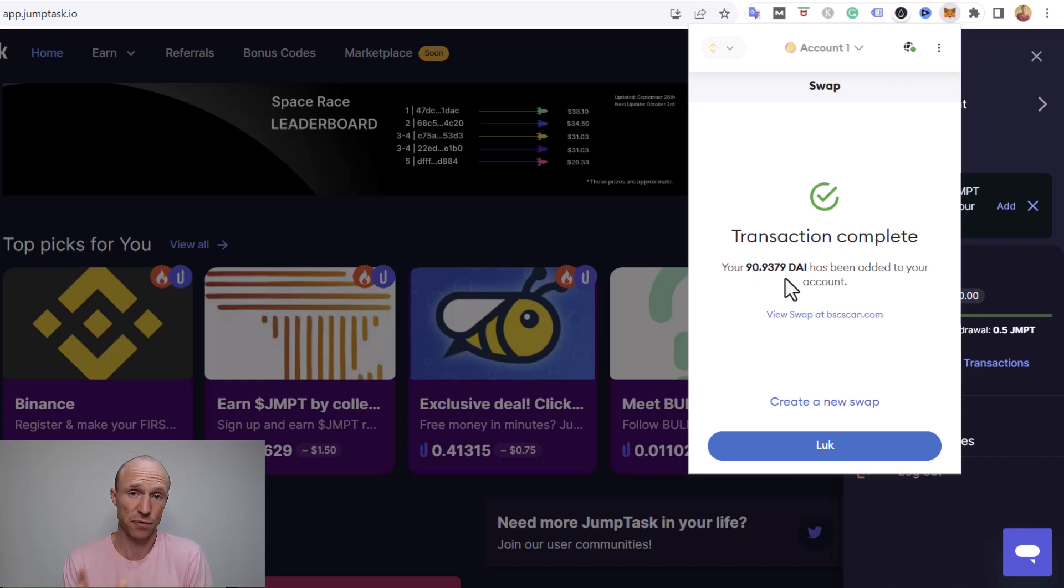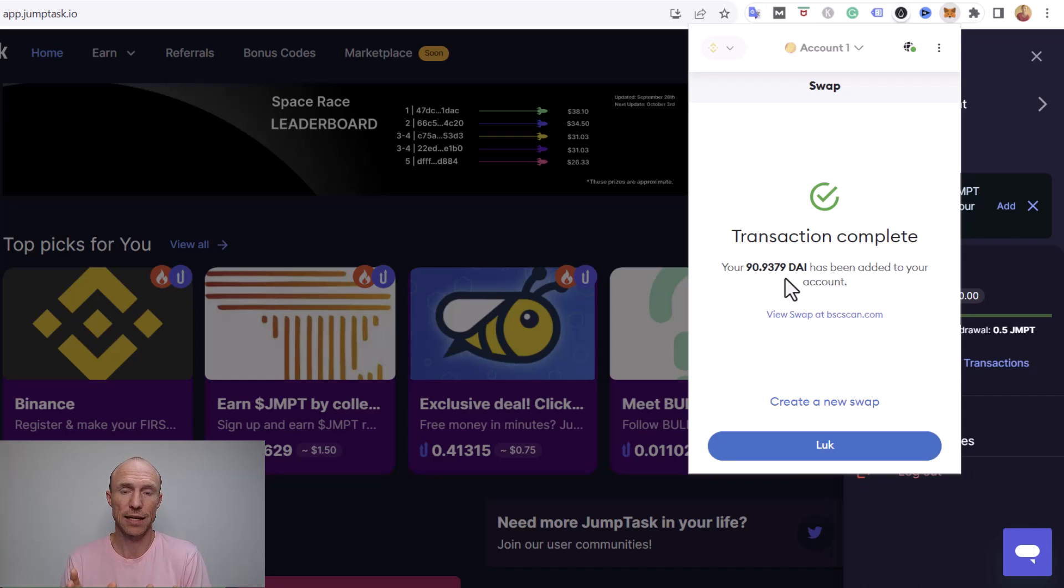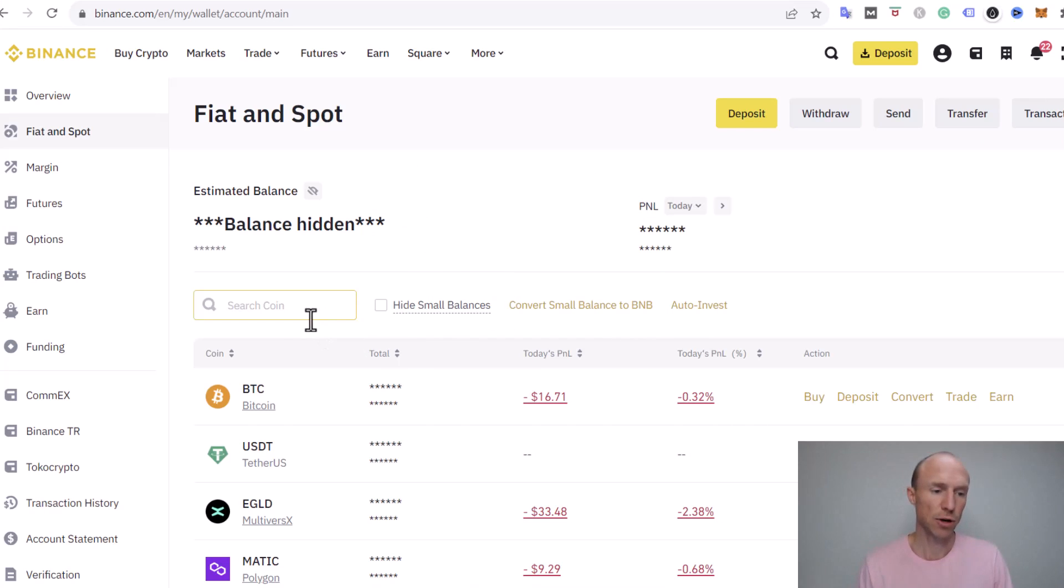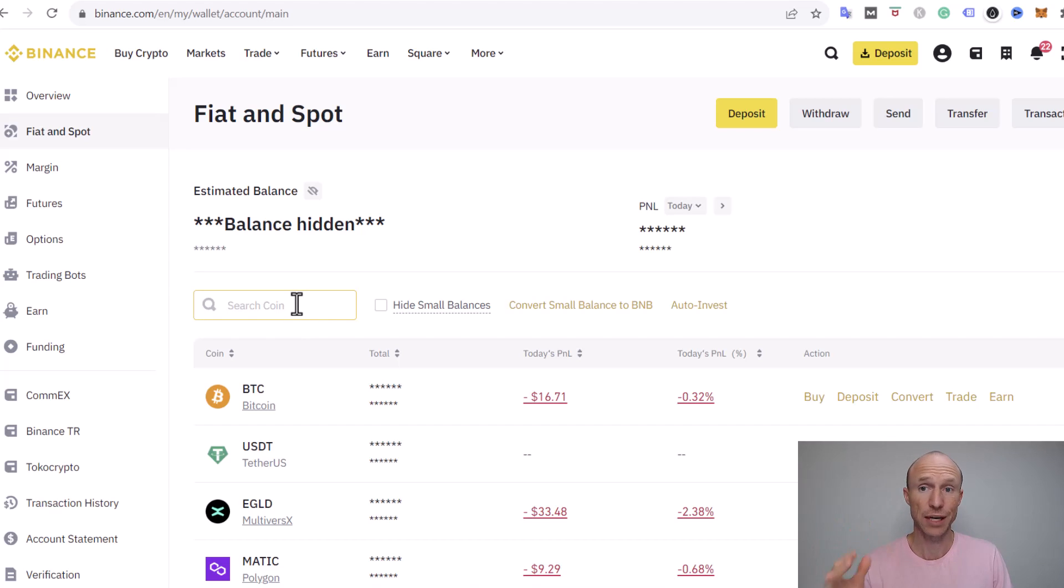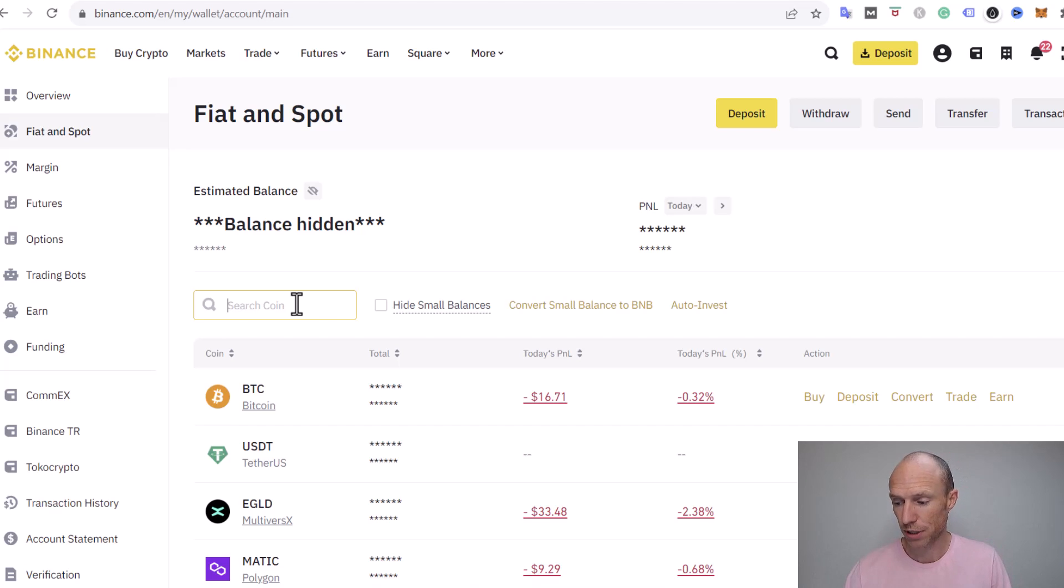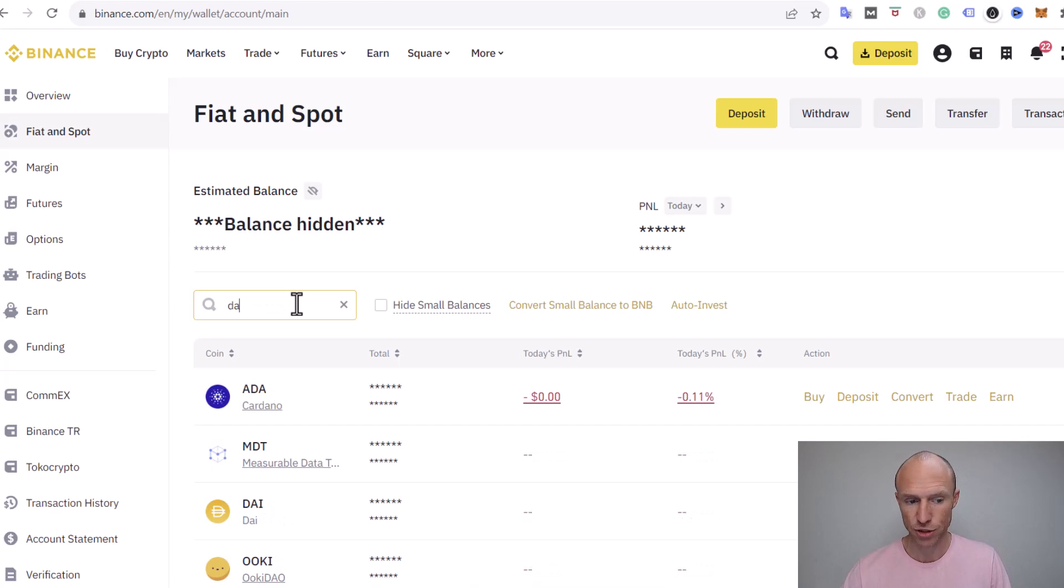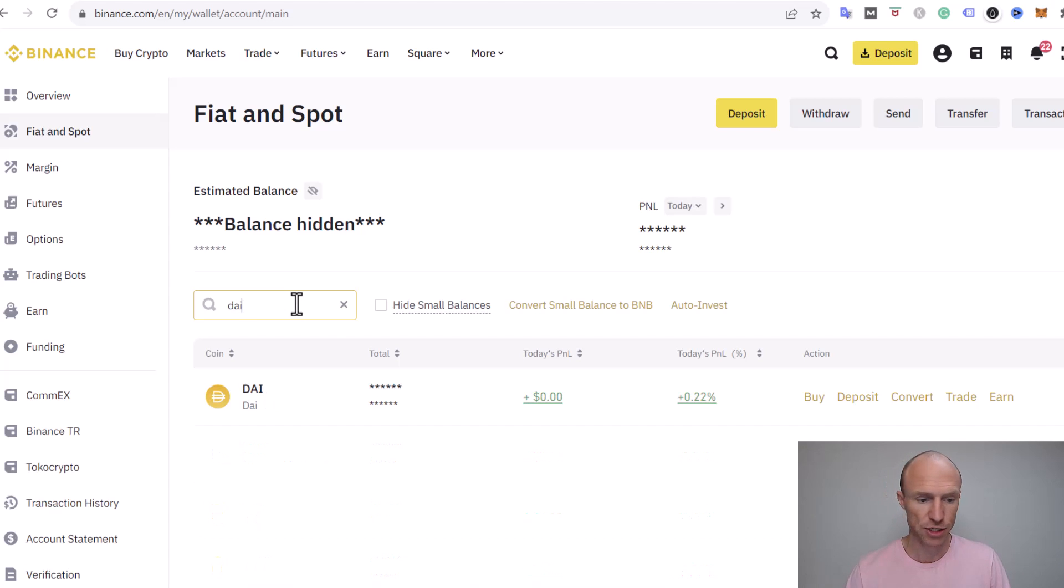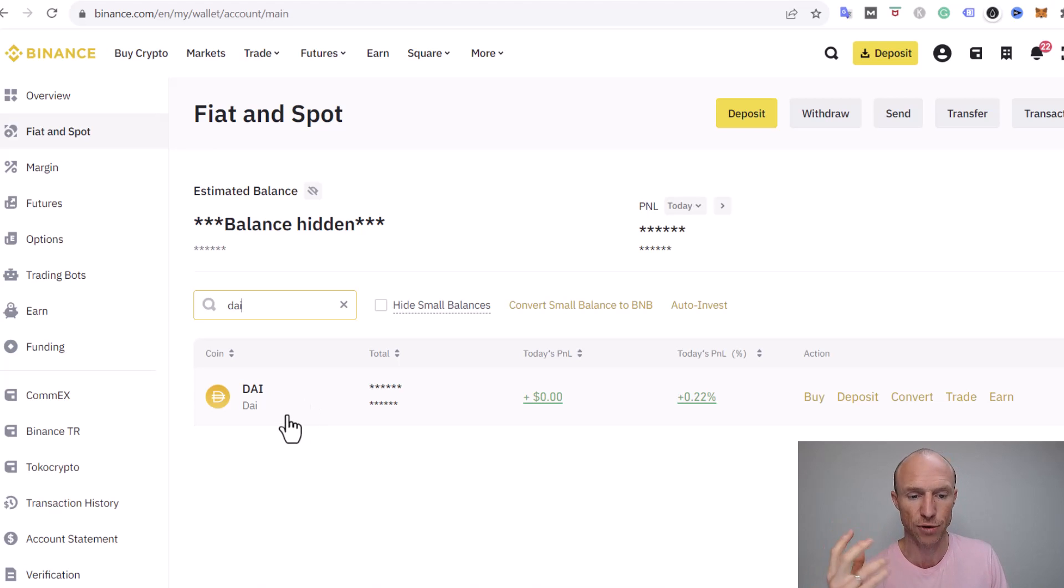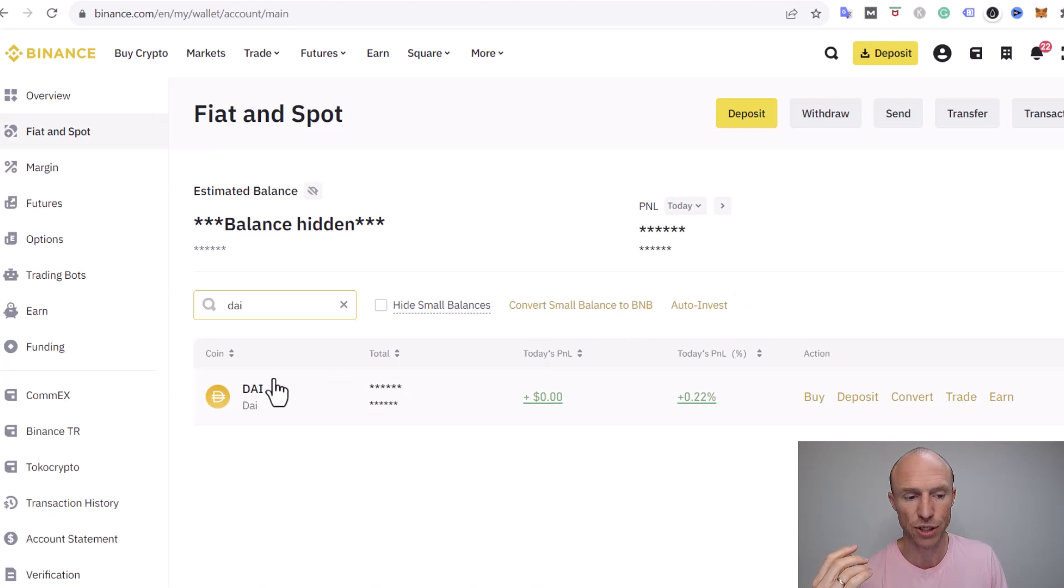So that's the first step there. Now we need to then jump into Binance to be able to withdraw it into the Binance wallet. So I have now logged into Binance and then you need to search for the crypto that you have exchanged the JMPT into and as mentioned that can basically be any crypto, any stablecoin, what you want, but in this case I chose this DAI here. You can see so I'll go here. This is a stablecoin there so then it's basically always has the value of dollar more or less.